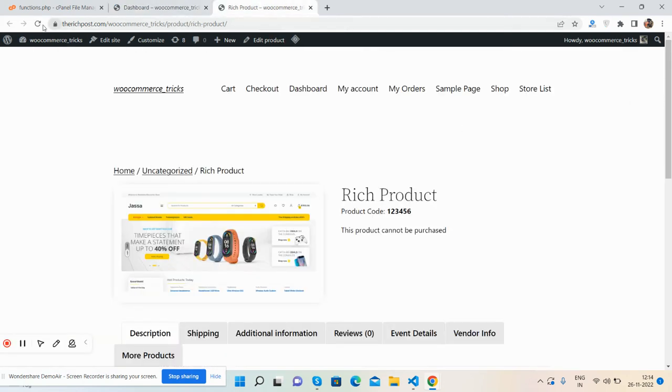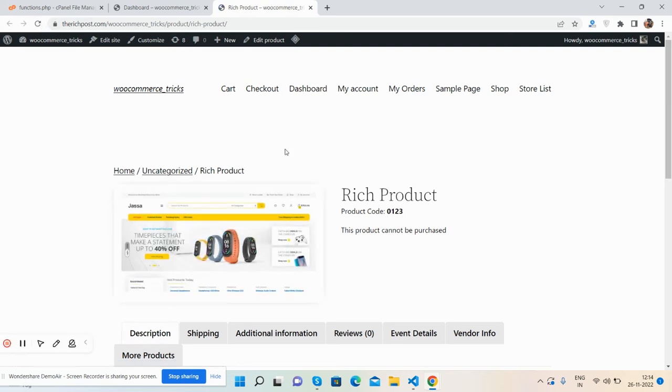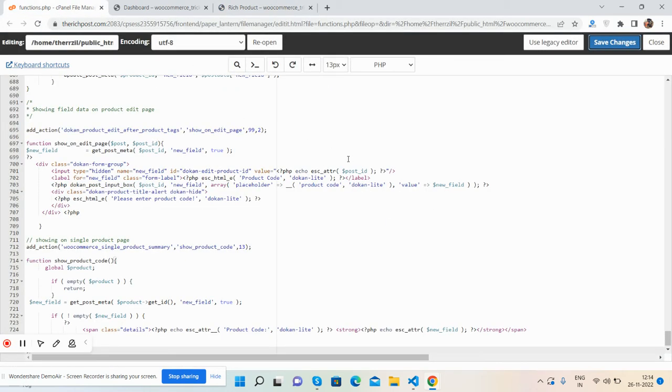Now let me refresh the page. See, it works well. The code I've added is in the functions.php file, here it is.